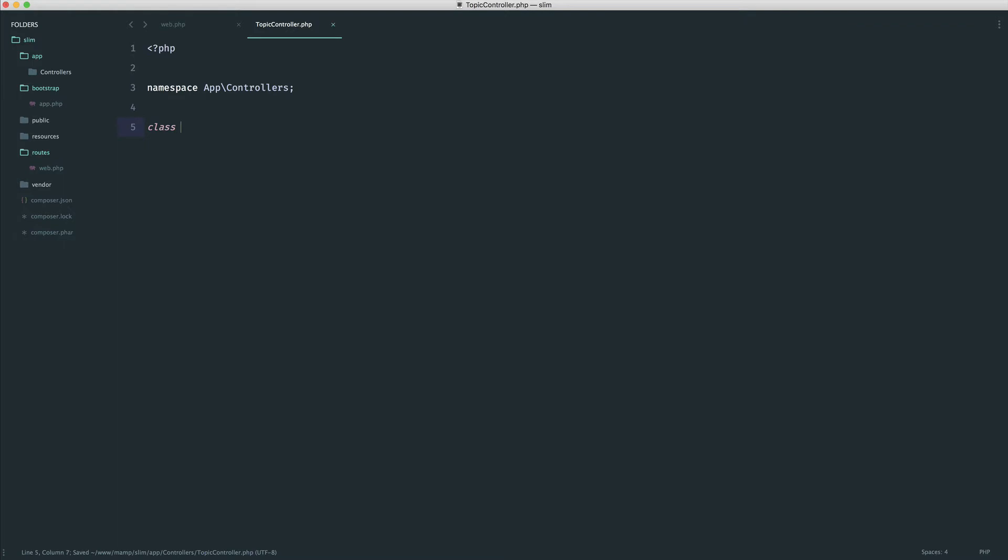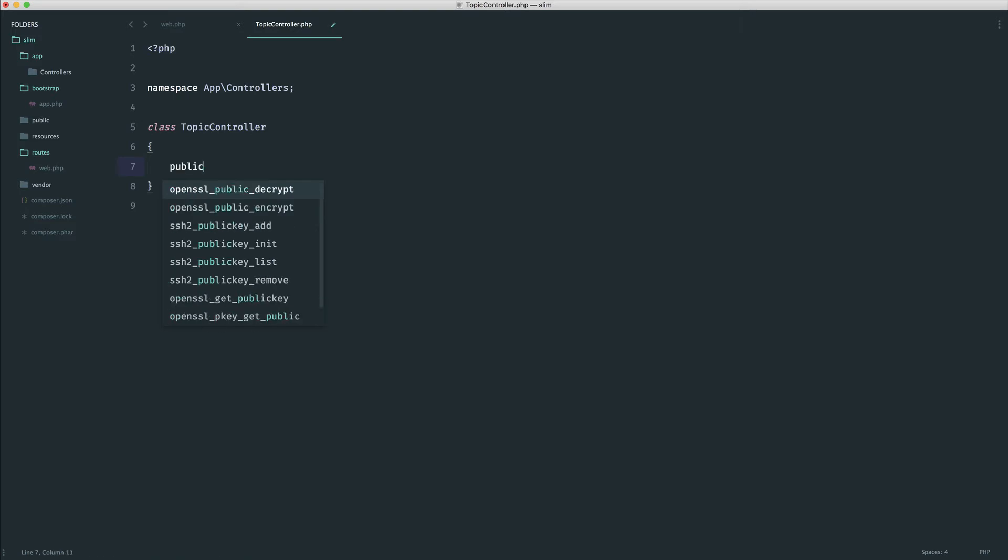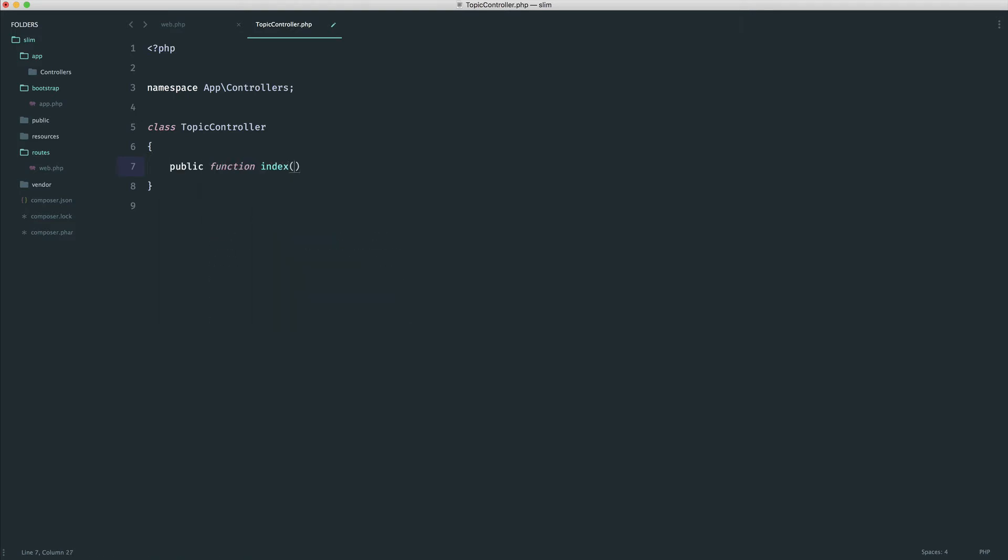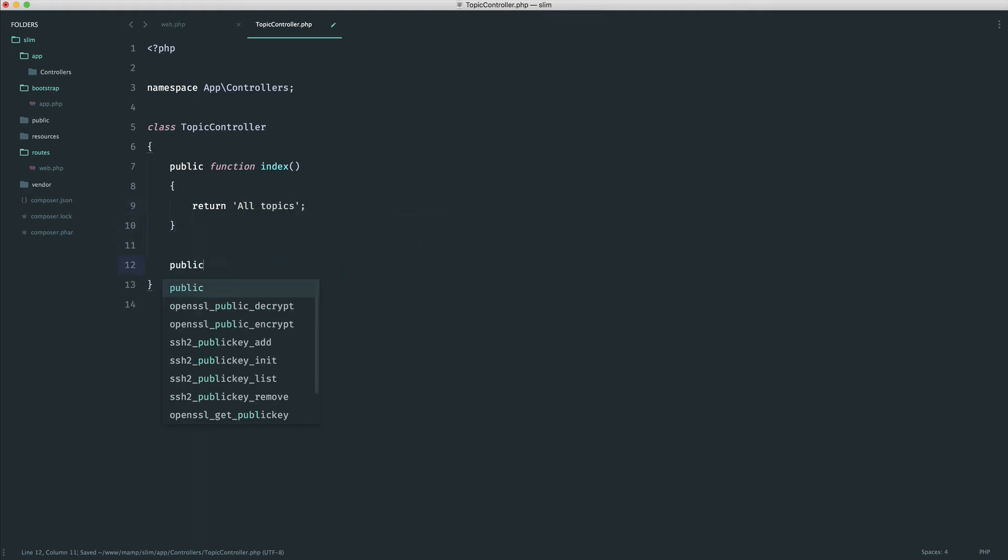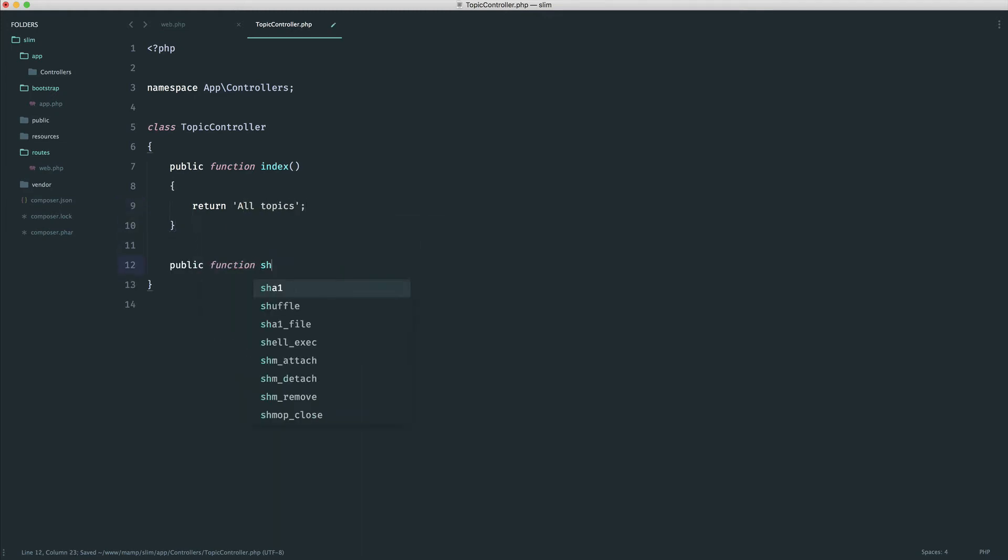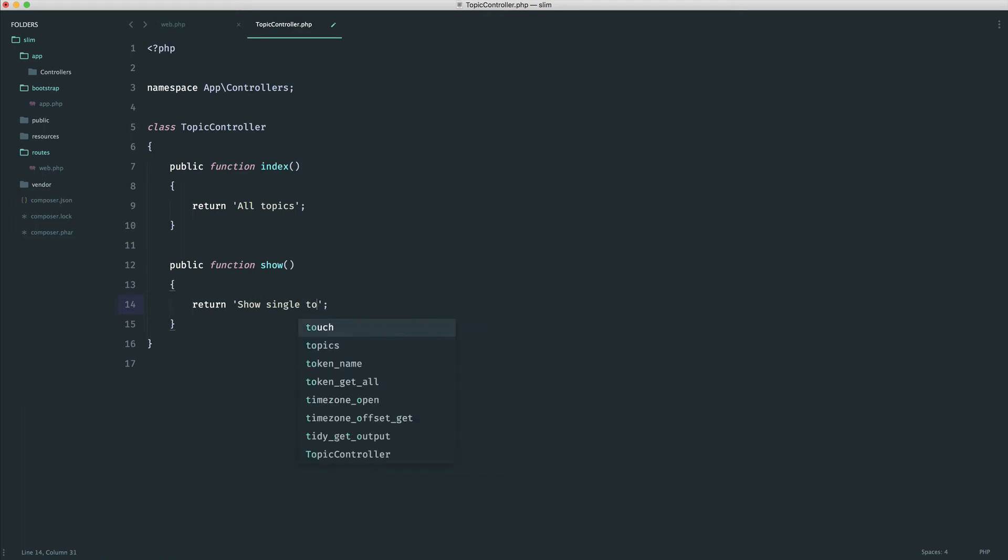We can define our class out - this is the name of the file, TopicController. Rather than define out individual routes, we create a method for each action we want to take on a topic. Maybe we have a method for showing all topics that returns all topics, and a show method that returns show a single topic.